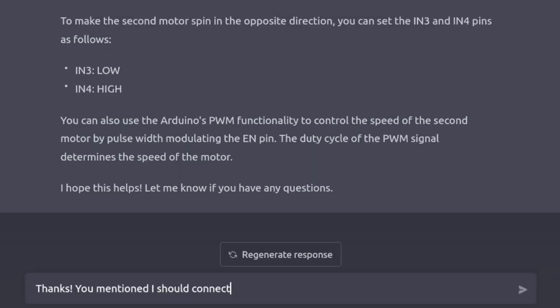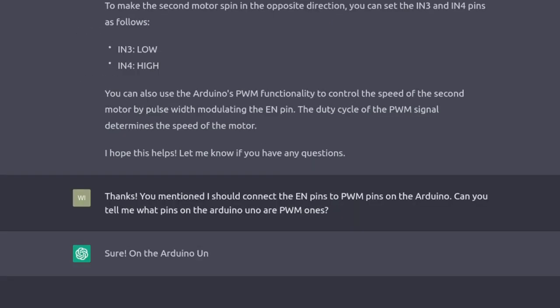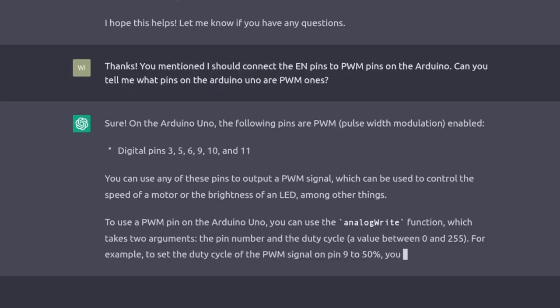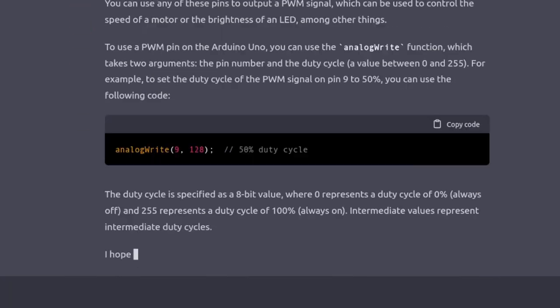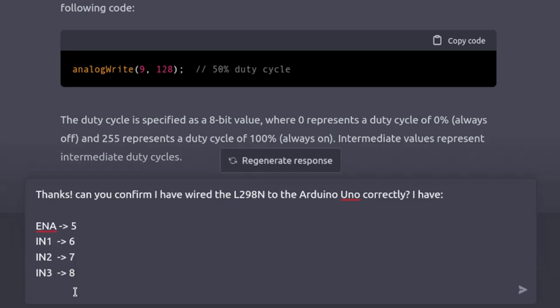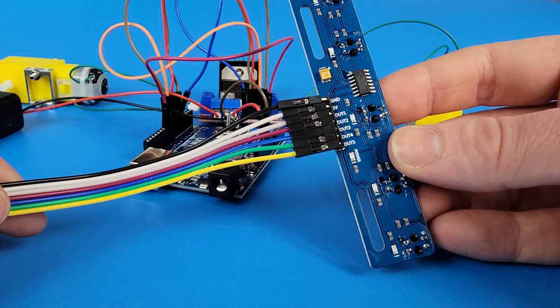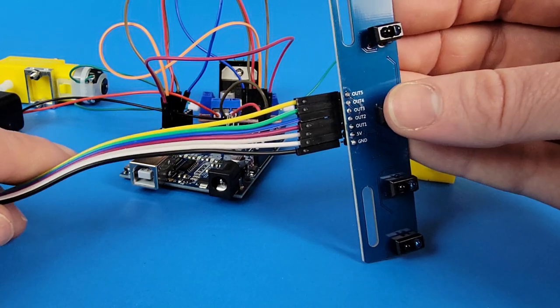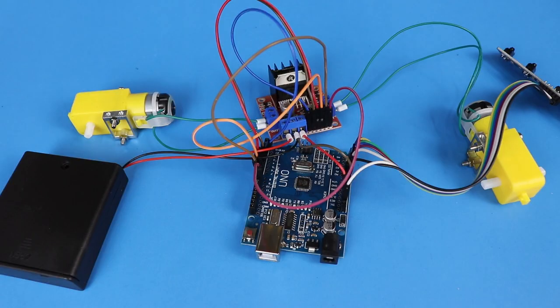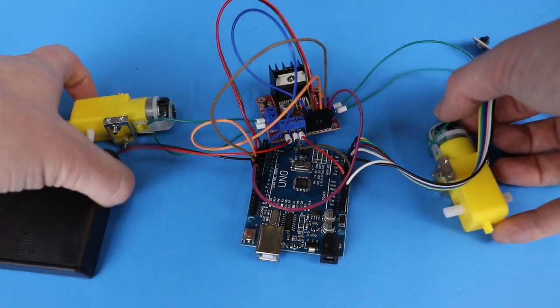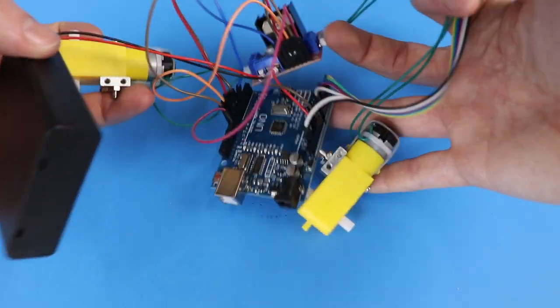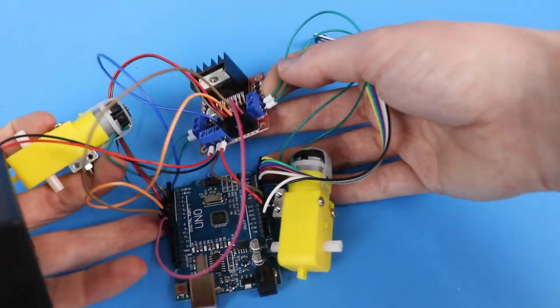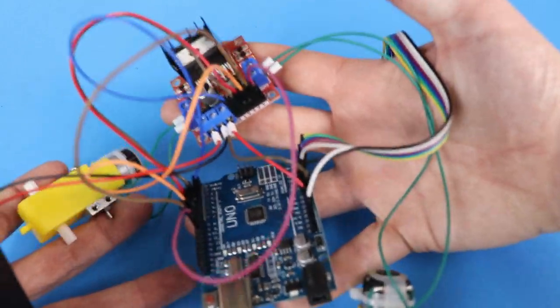I'm going to skim over the next few questions for the sake of brevity, but if you want to go through the entire chat log, check out the link in the description below. Basically, I'm just asking it about wiring a second motor and which pins on the Arduino I should connect to. I then go on to ask about connecting the infrared sensor array. Here's the final wiring of the robot. It looks good, but it's lacking a bit of form.